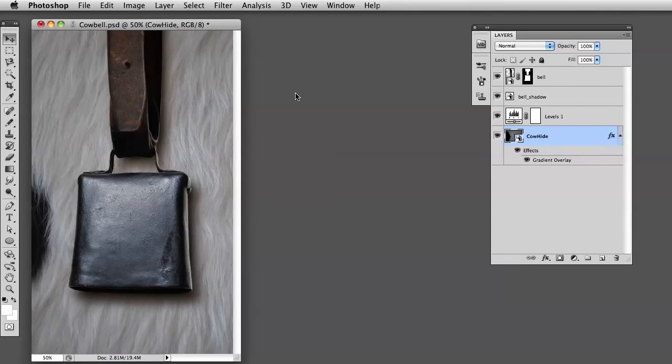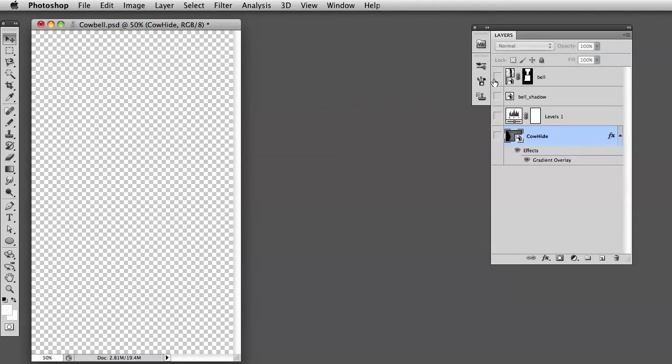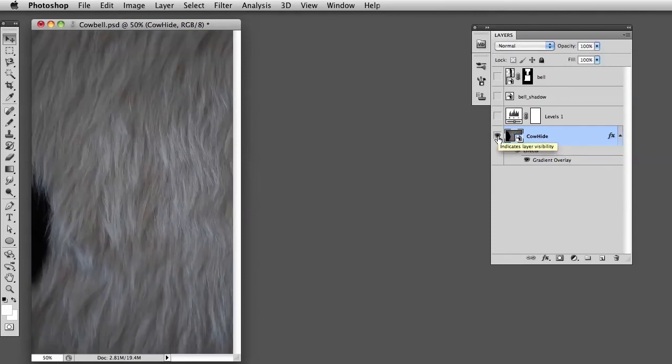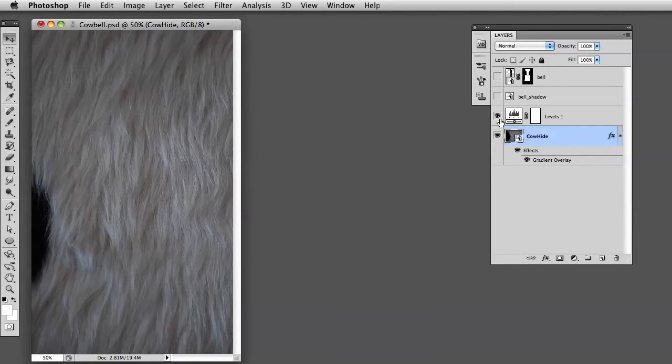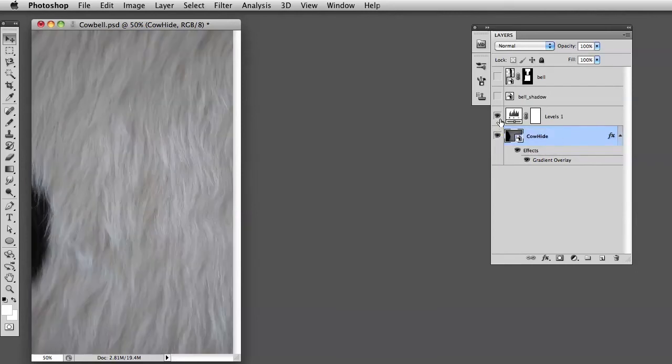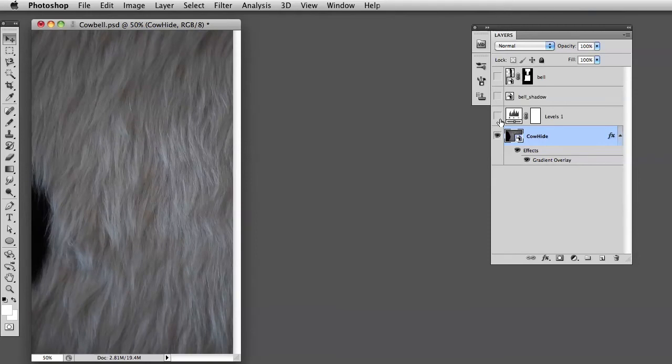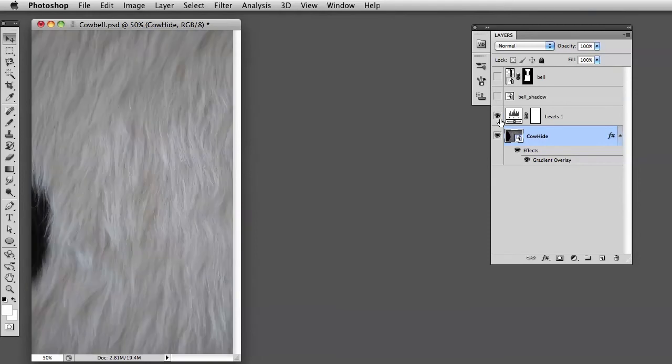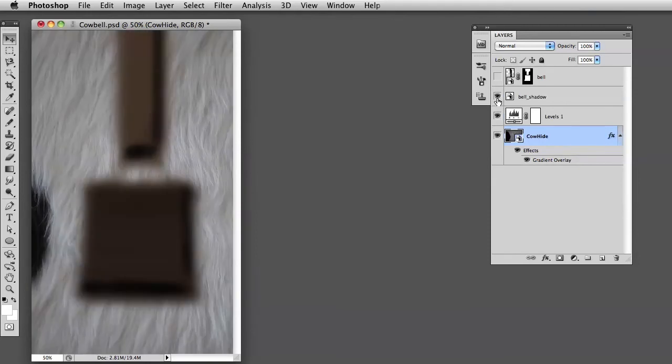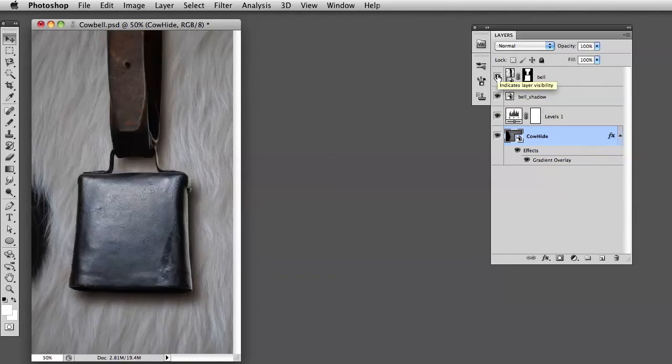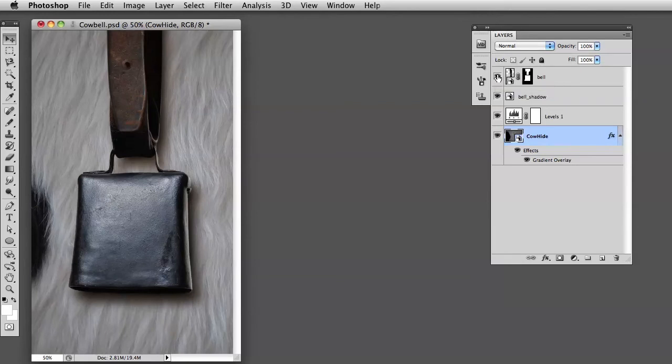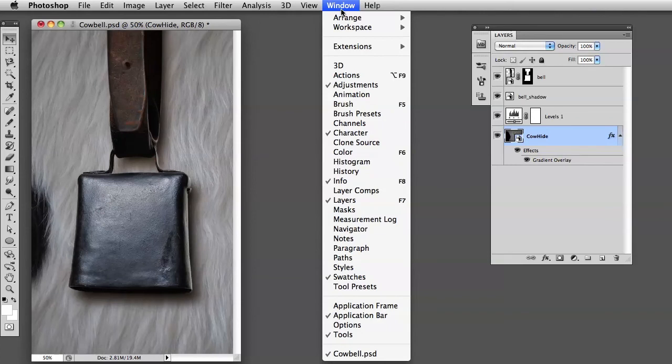Here we've got Photoshop and we have this cowbell file. I'm going to show you what's in it. We have the layers - I'm going to turn all these layers off and then turn them on one by one. This is the cowhide layer at the bottom, and then we have an adjustment layer, a levels layer that makes it a little brighter, and then we have a shadow layer and the bell itself. It's a really simple Photoshop file.